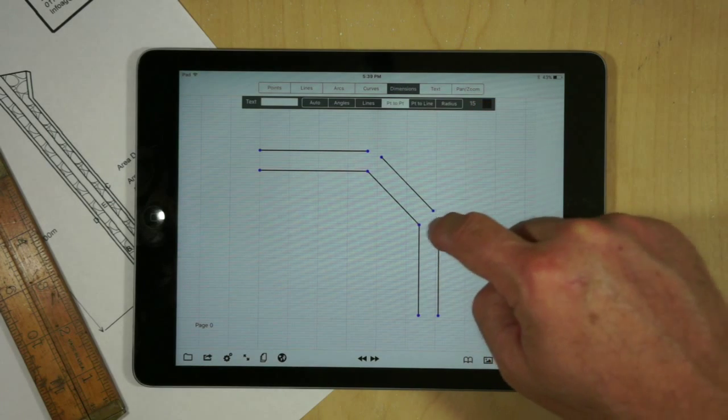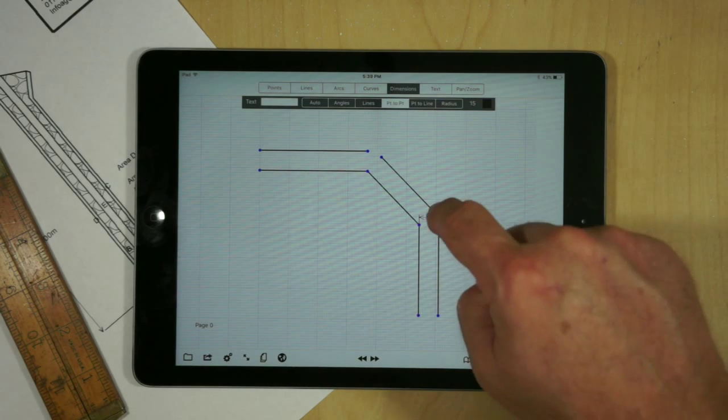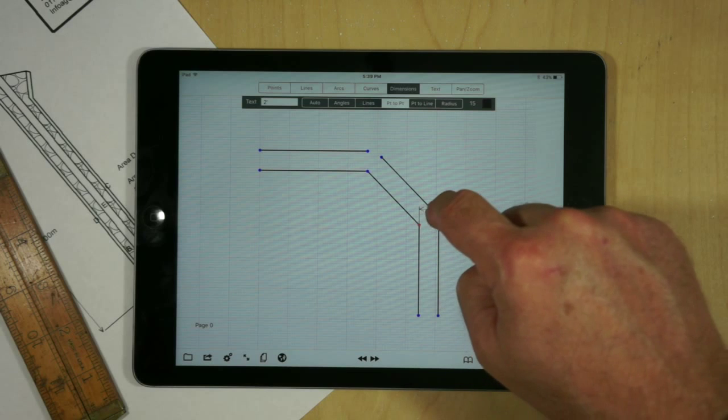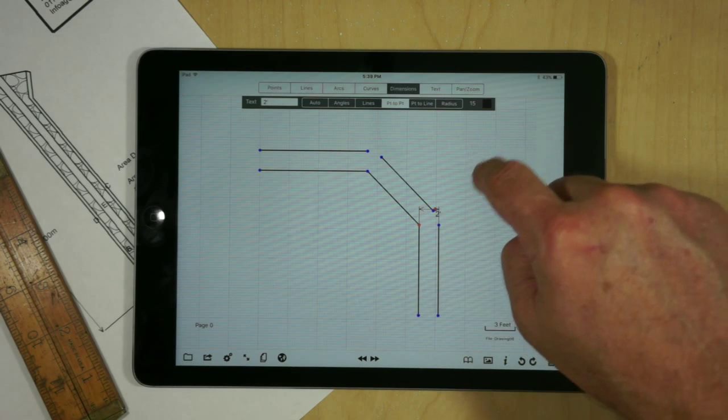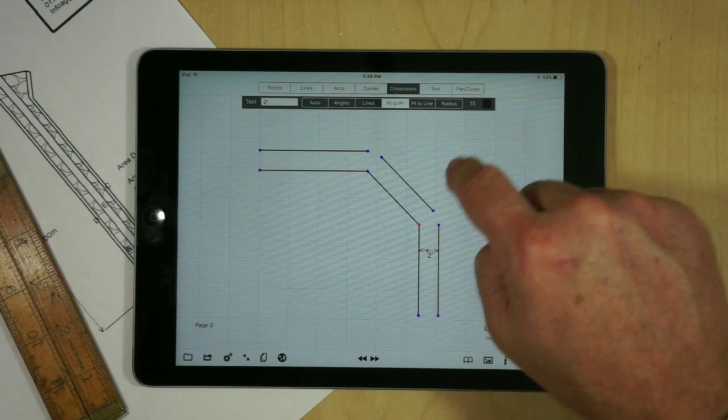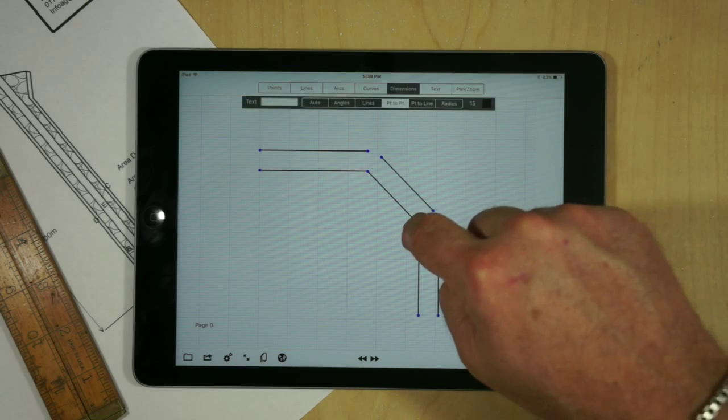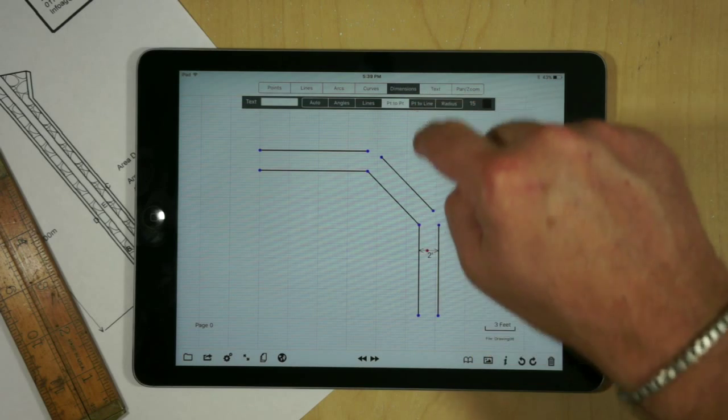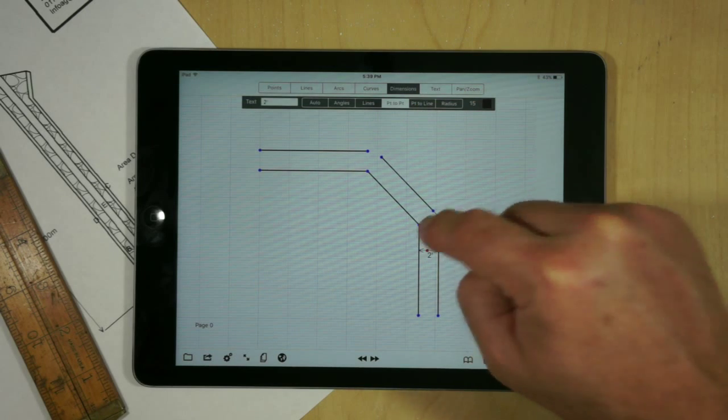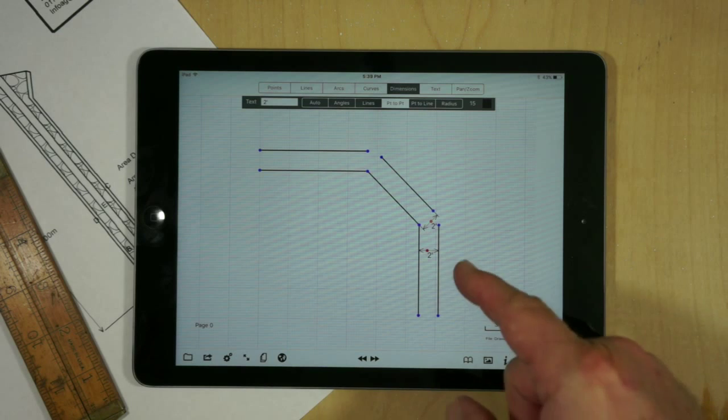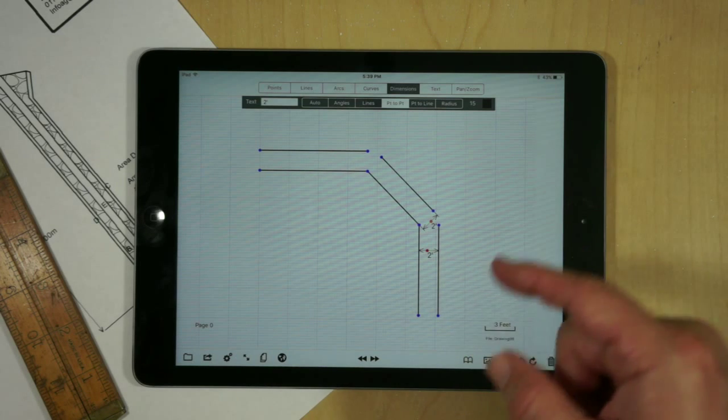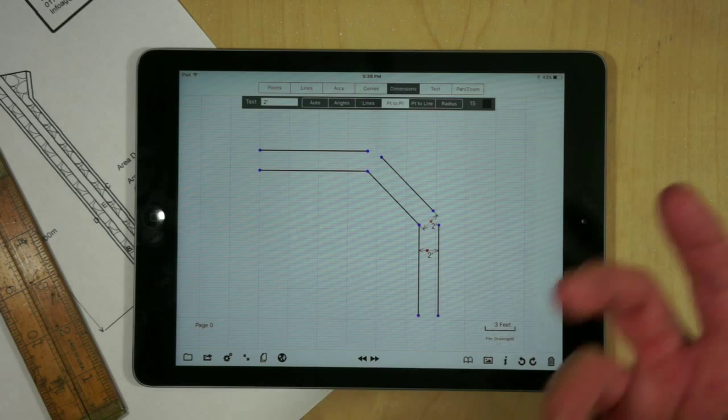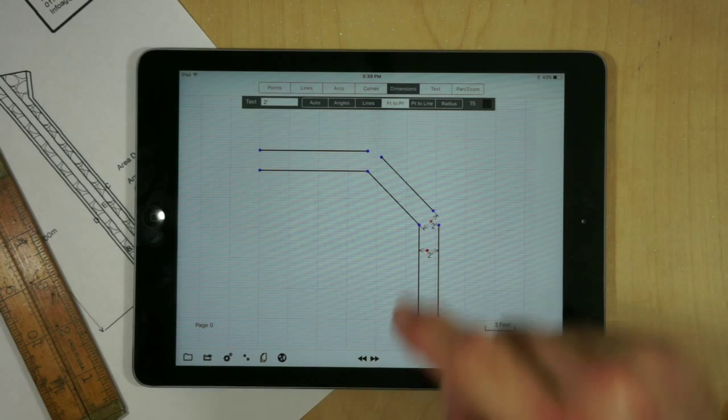Now we'll notice that it follows the same algorithm. Each one of these points is exactly two feet away. But again because it's just offsetting these points it doesn't create the desired effect.